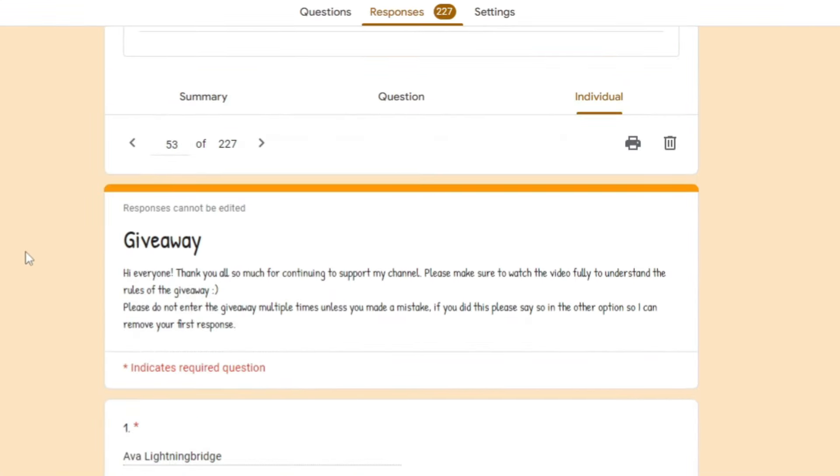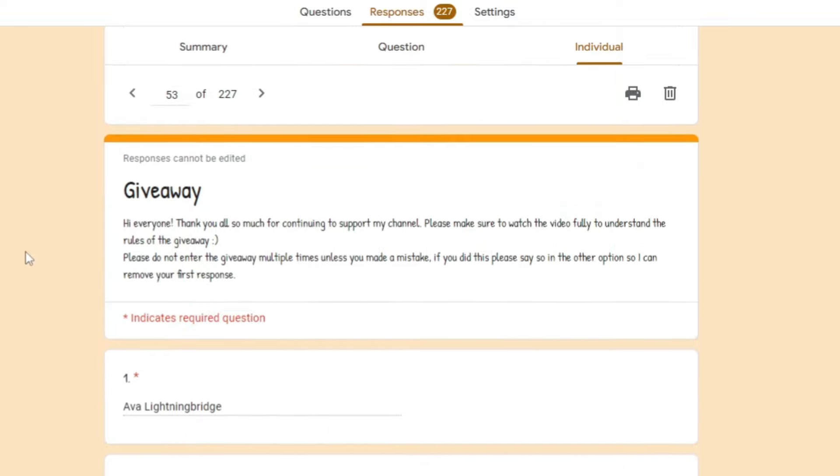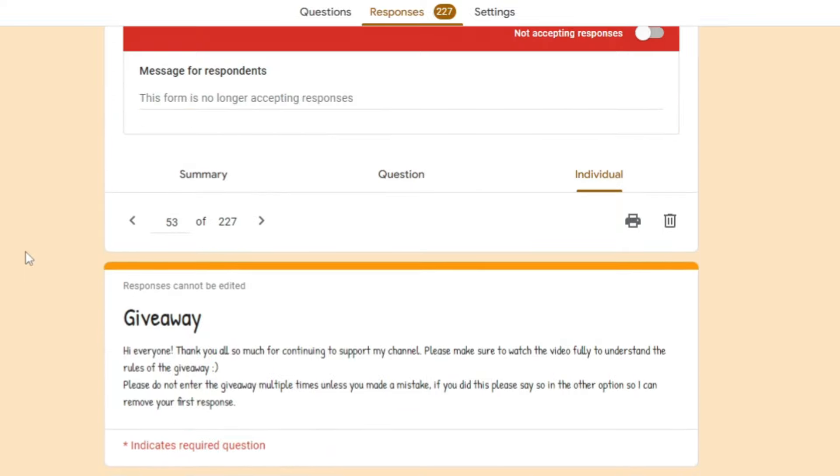Is Ava Lightning Bridge. So I will be sending you the code through Instagram I think, because you supplied that which makes my life a lot easier. So I will be sending you the code through that.